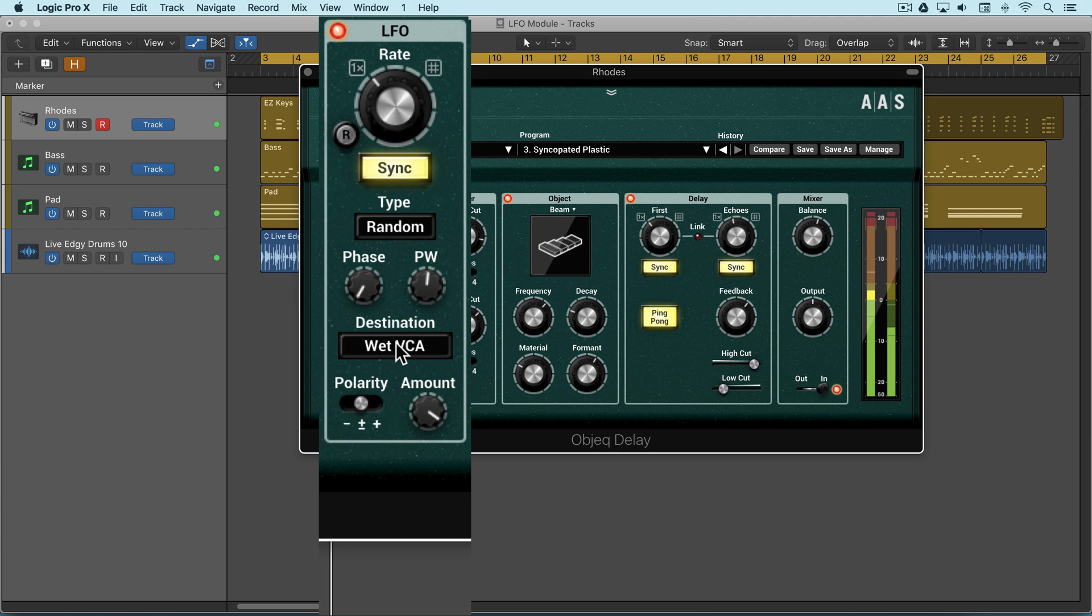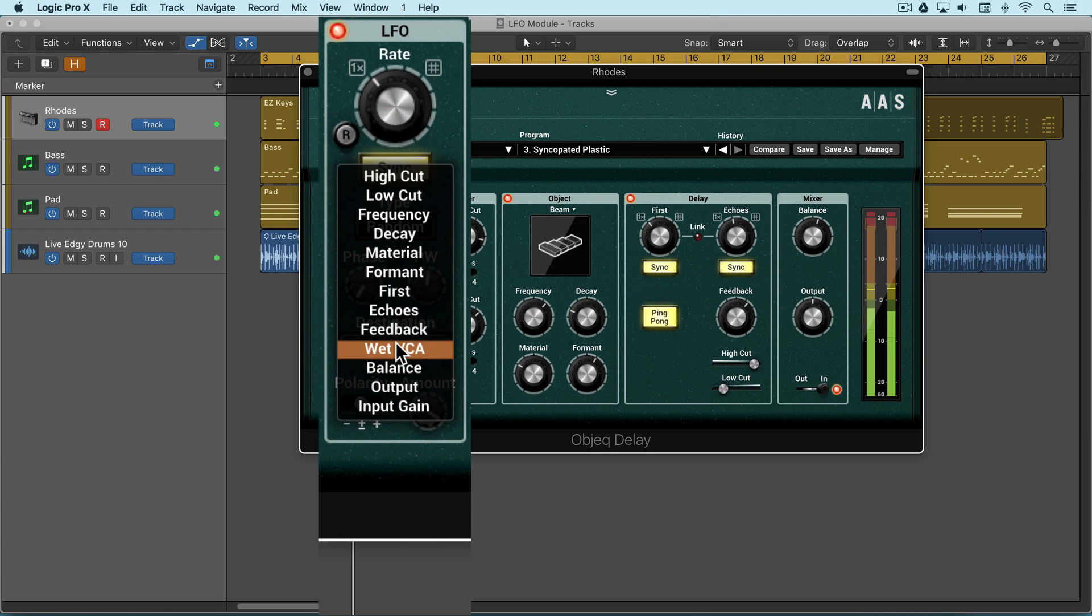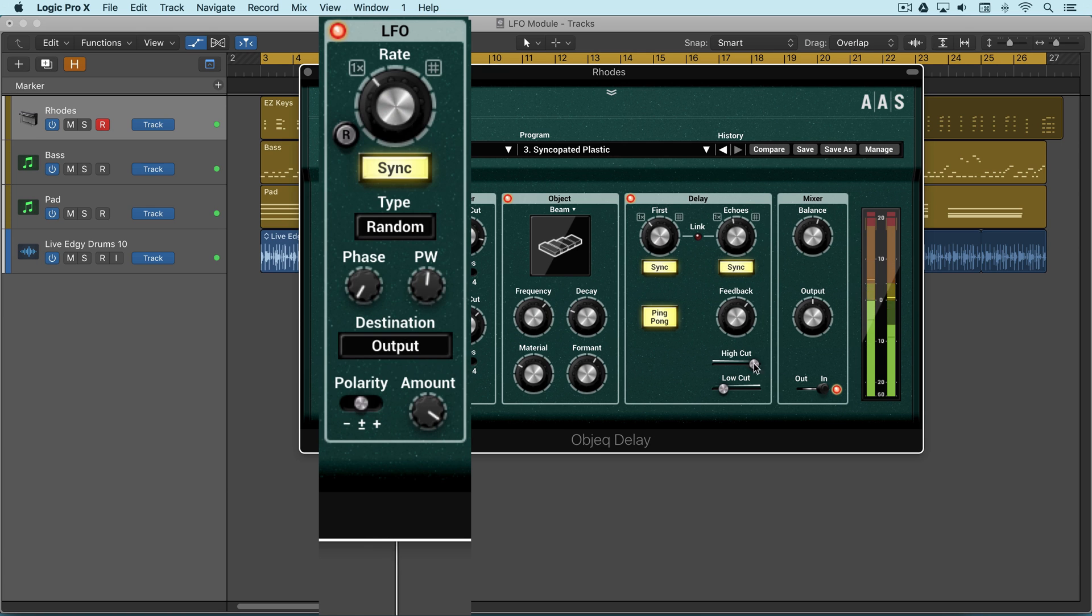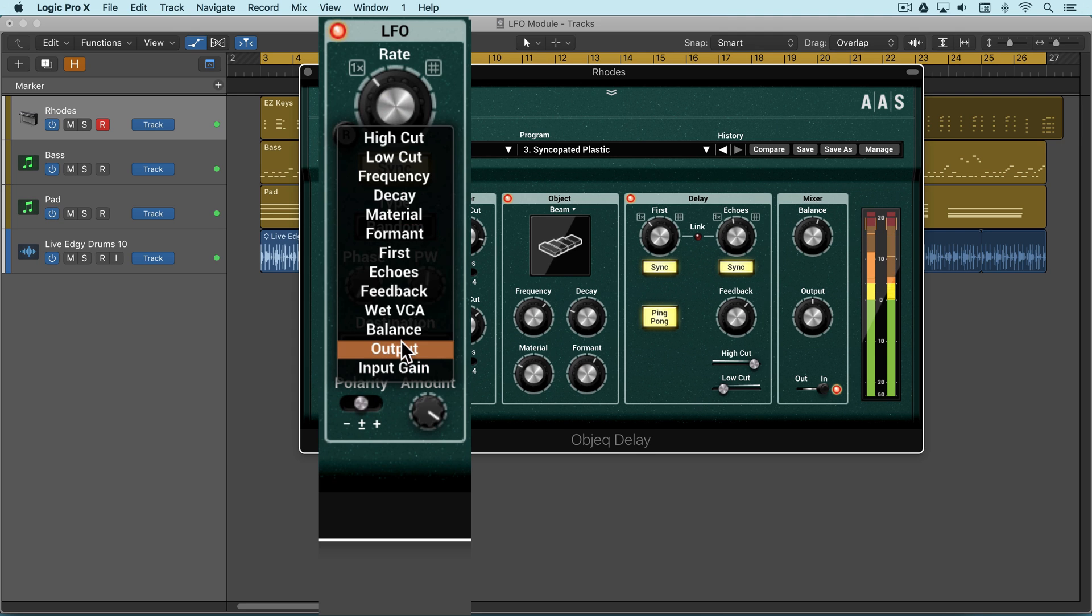Wet VCA is another unique one where we're modulating the output but only the wet portion. Kind of like a gate on the wet part. We can modulate the whole output, modulating the output of the entire plugin.